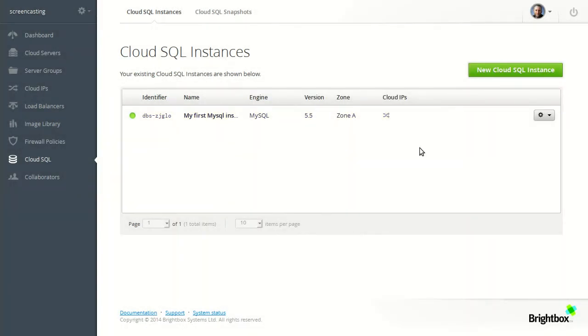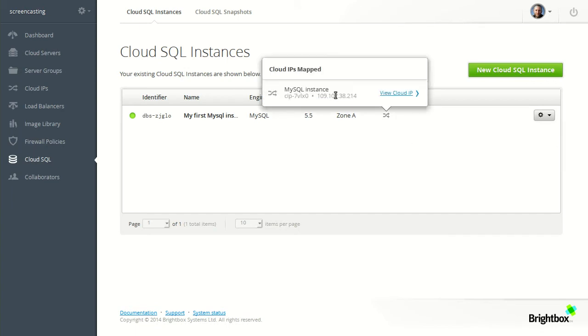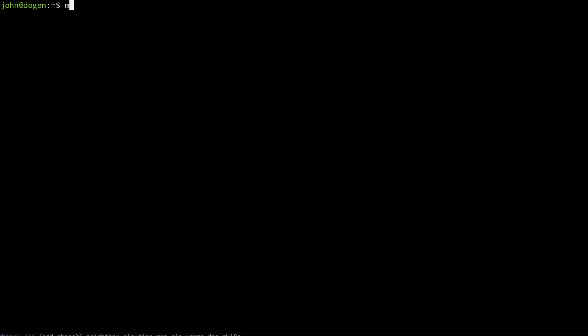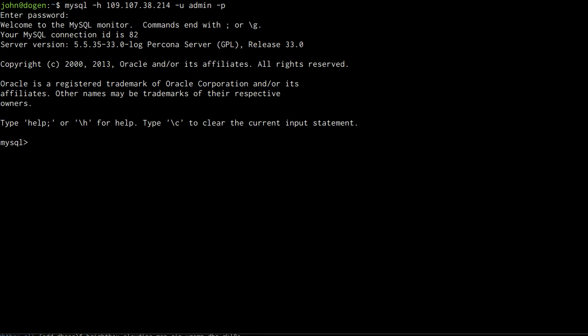And now we can connect to it using the normal MySQL command line tool. So we just need the IP address from the Cloud IP. And we can head over to a terminal and access it using the standard MySQL command line utilities. Using the username and password we were given when we created the instance. Paste that in there. And we're connected.